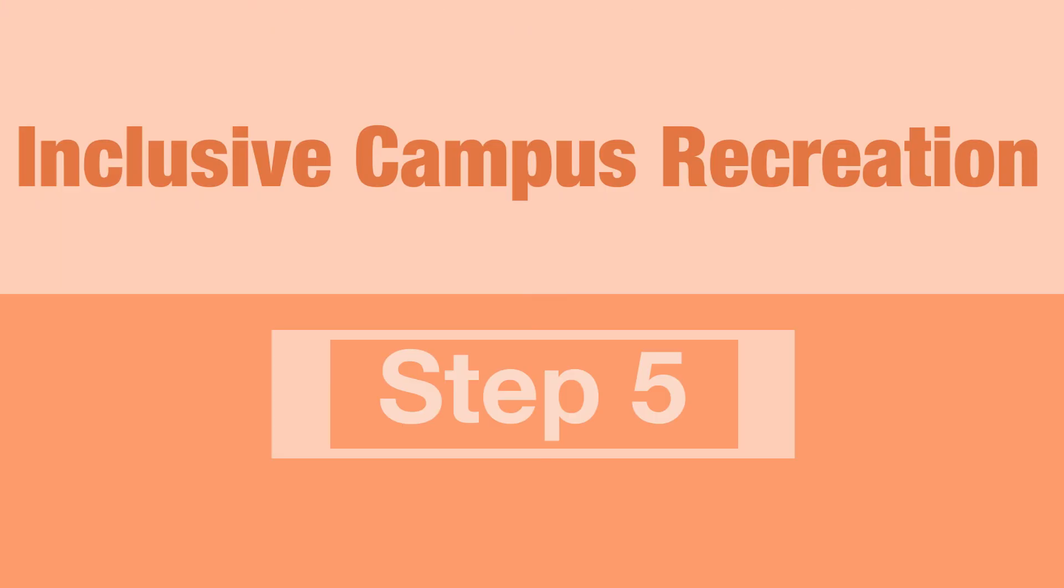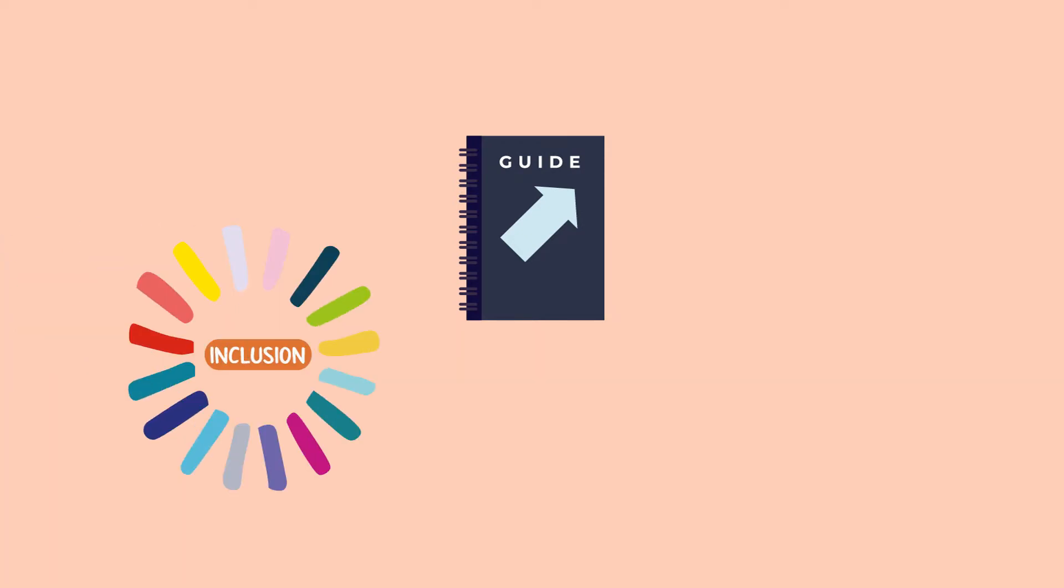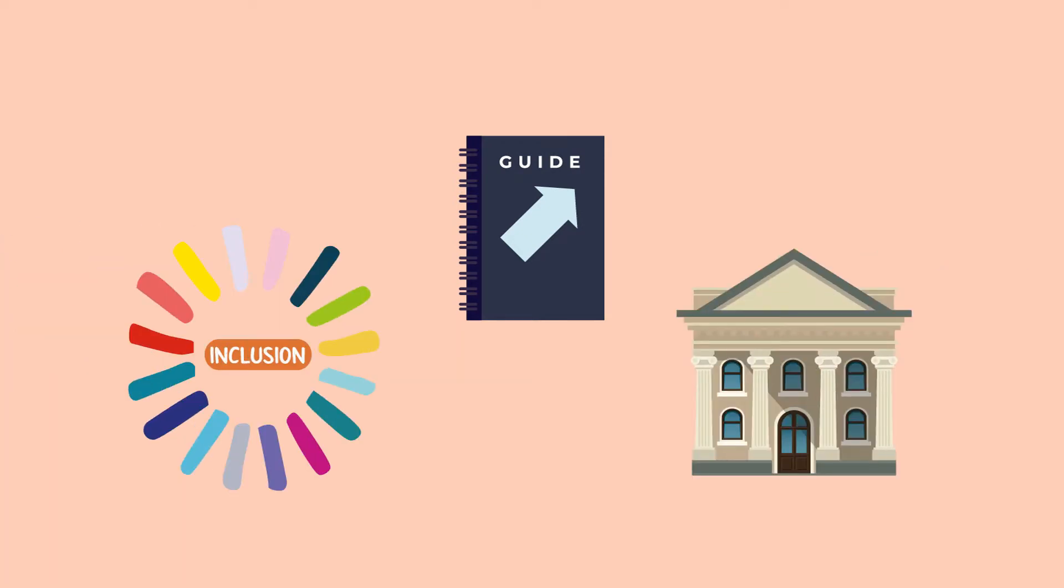So you want to make your campus recreation programs more inclusive? This guide will teach you how to create an inclusive college recreation program. This is the final video of our three-part series.